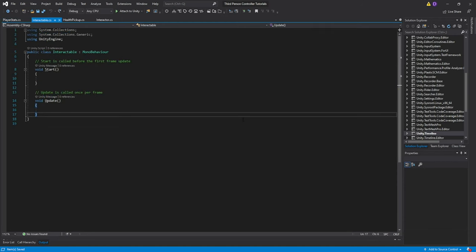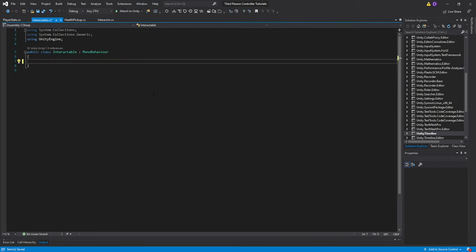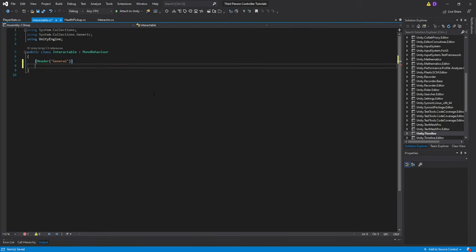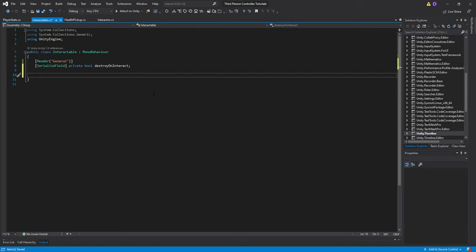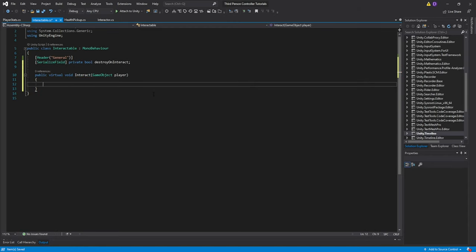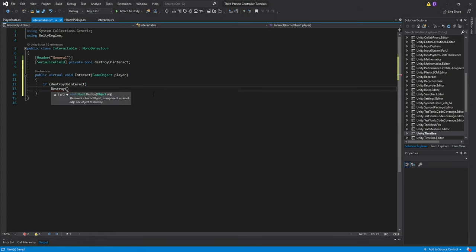On our Interactable script, we'll begin by removing the default functions and we're going to create a header which I'll call General. Then we'll create a serialized private bool which we'll call destroyOnInteract. If this is enabled, when we interact with our object, the object will actually get destroyed. Go ahead and create a public virtual void, call it Interact, and pass a GameObject called player. Inside this function, if destroyOnInteract, we'll call Destroy and pass gameObject.